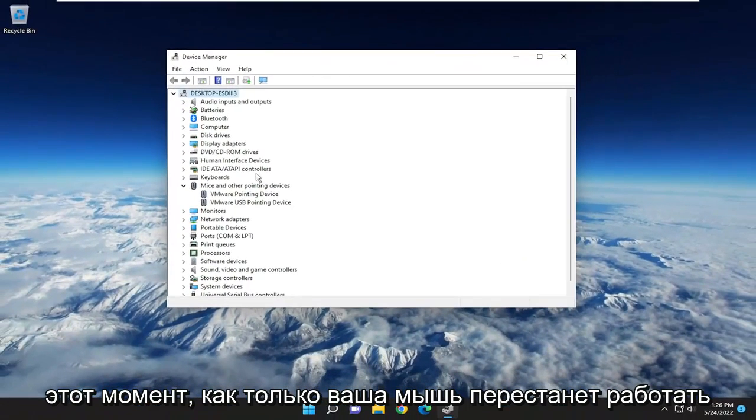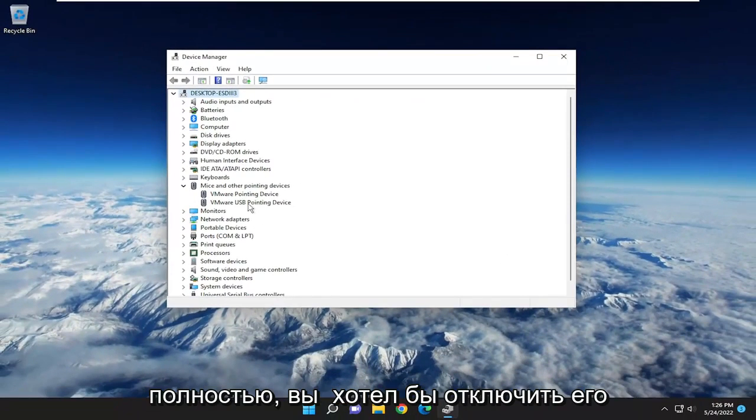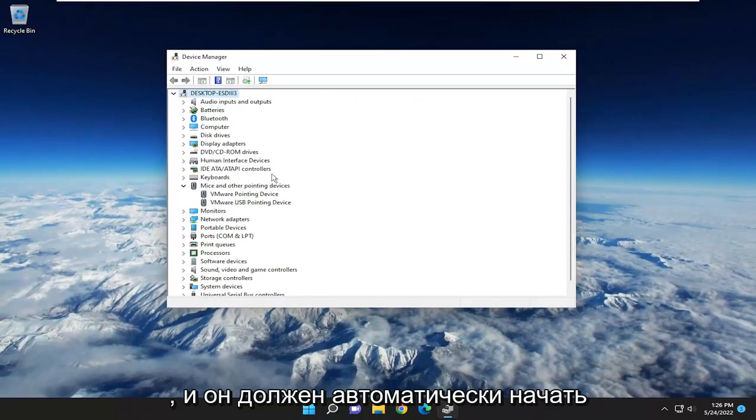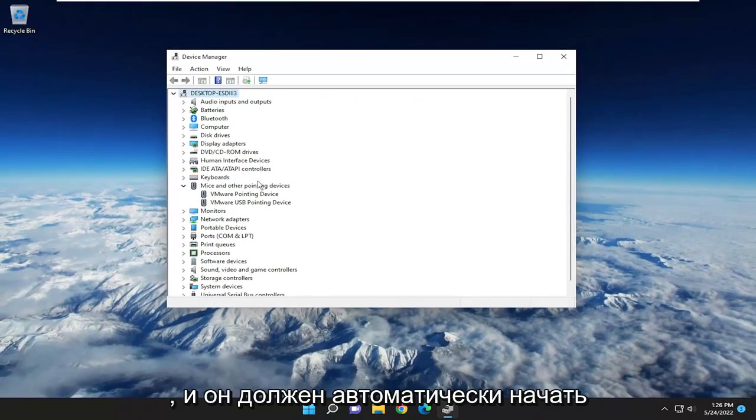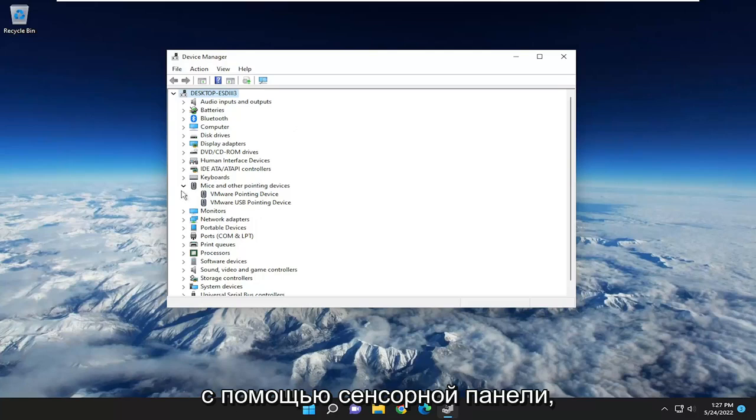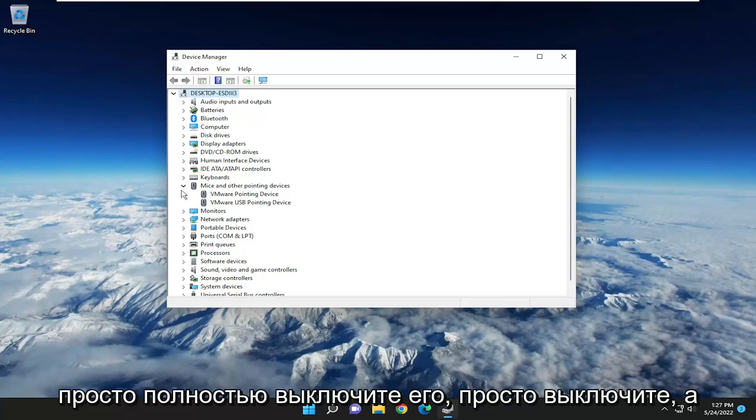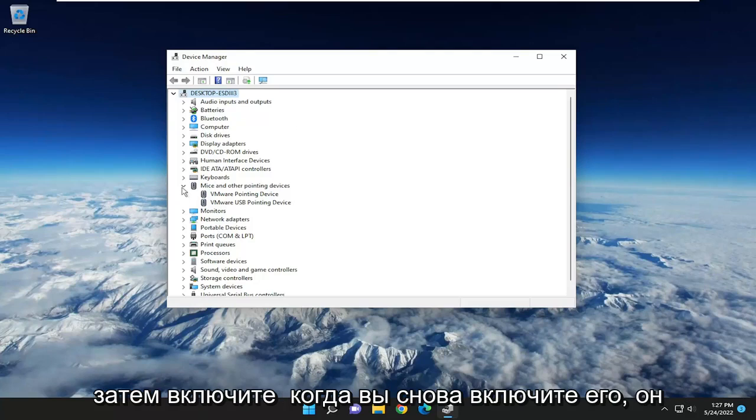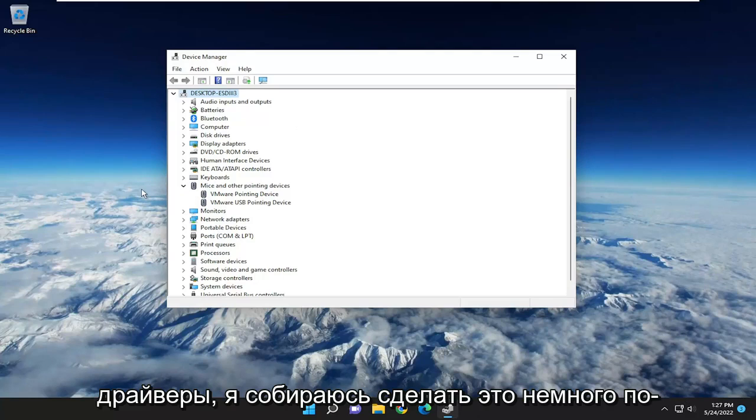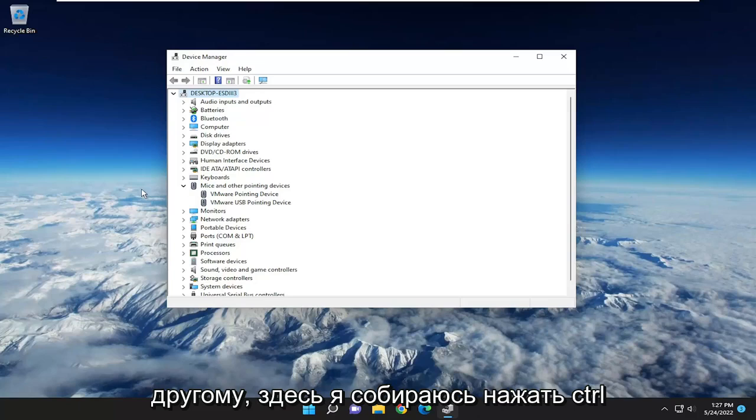So at this point, once your mouse stops working entirely, you would want to unplug it from the computer and then plug it back in, and it should automatically begin downloading the drivers for it. If you have to reset your computer, like maybe you're using a touchpad, just power it off entirely. Just turn it off and then when you turn it back on, it should automatically search for the drivers. I'm going to do it a little differently here.